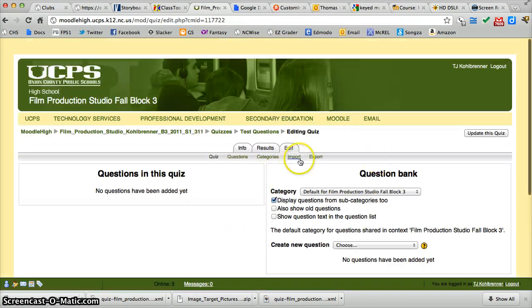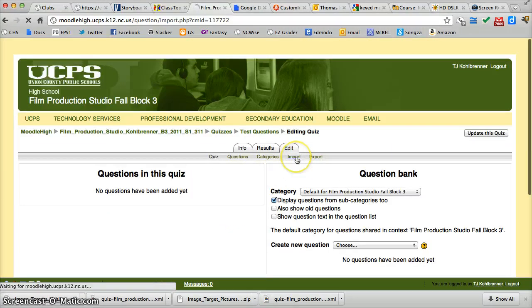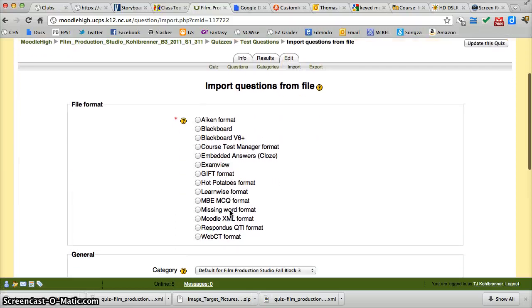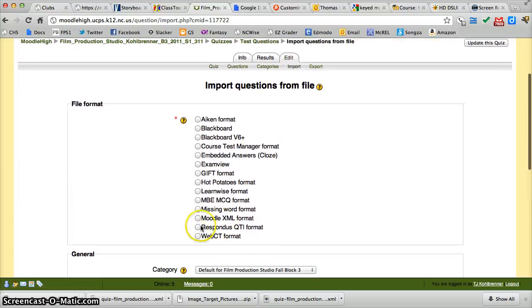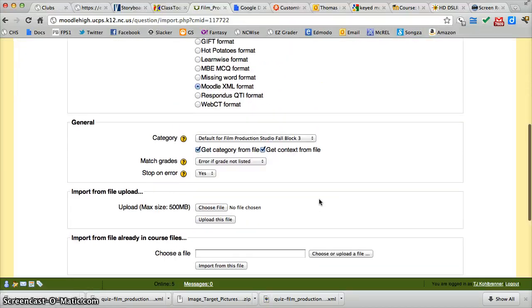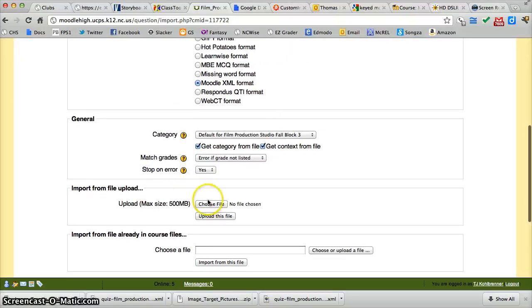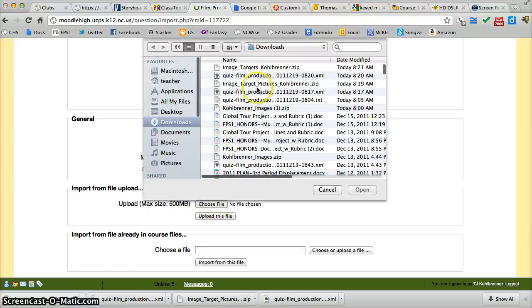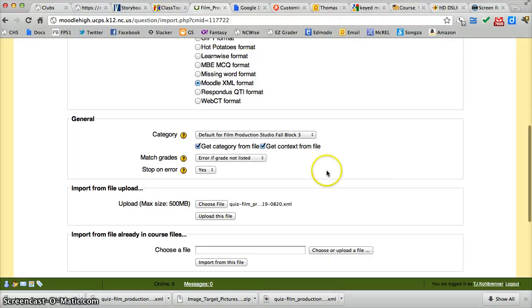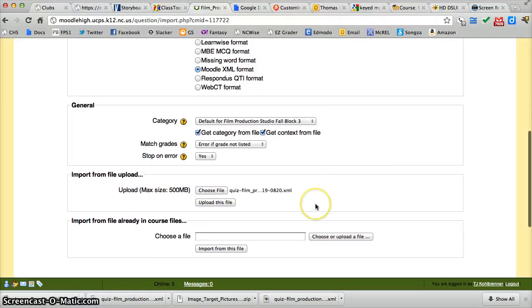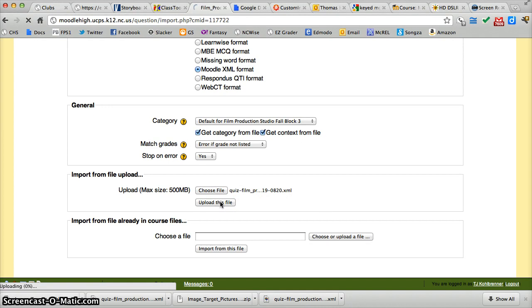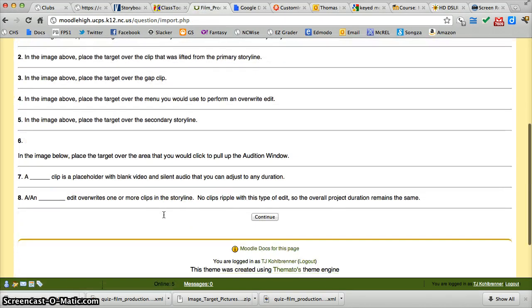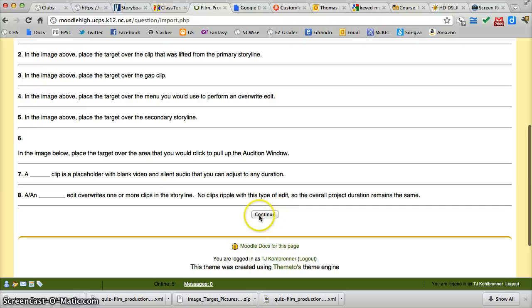Now I'm going to import those questions. They are in XML format. Choose file. Right there. Upload it. Should show me my eight questions. There they are. Continue.